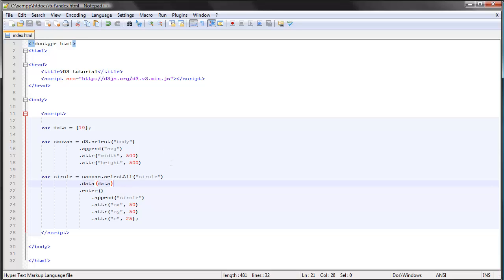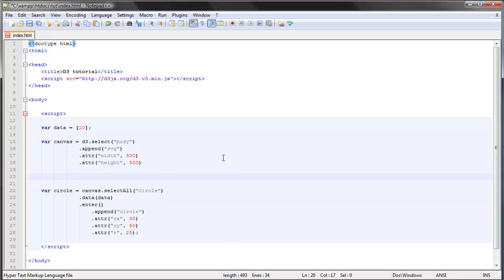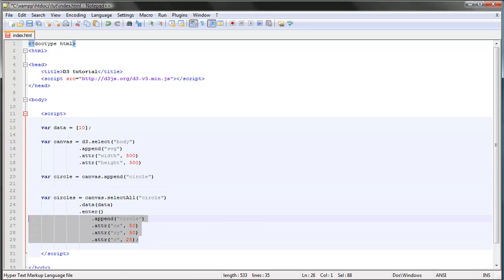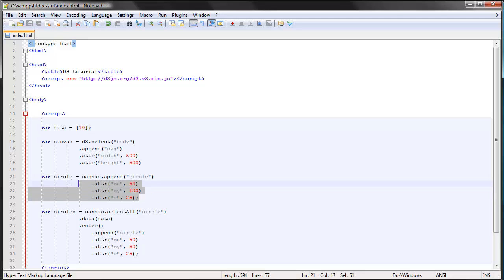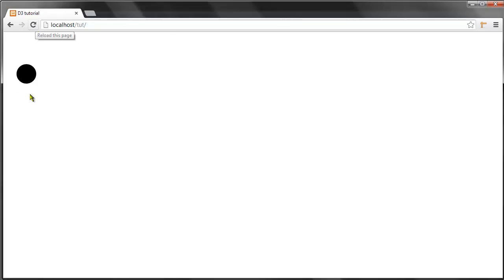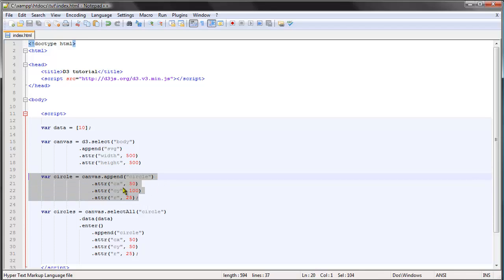But what would happen if we actually had an existing circle already on the page? Let's call this 'circles' and manually add a circle on our web page. We're actually adding a circle manually — this is not based on data. What happens if we refresh now? You can see that we only have one circle still, even though we added a new circle here.